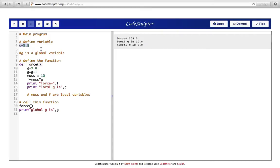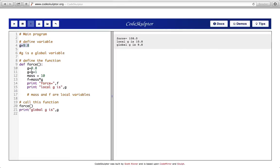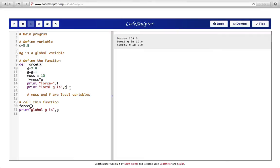This shows that if we perform operations on a variable with the same name as the global variable inside a function, the effect is only local — it applies only as long as control is inside the function. The moment control comes out of the function, the global value of g is used.